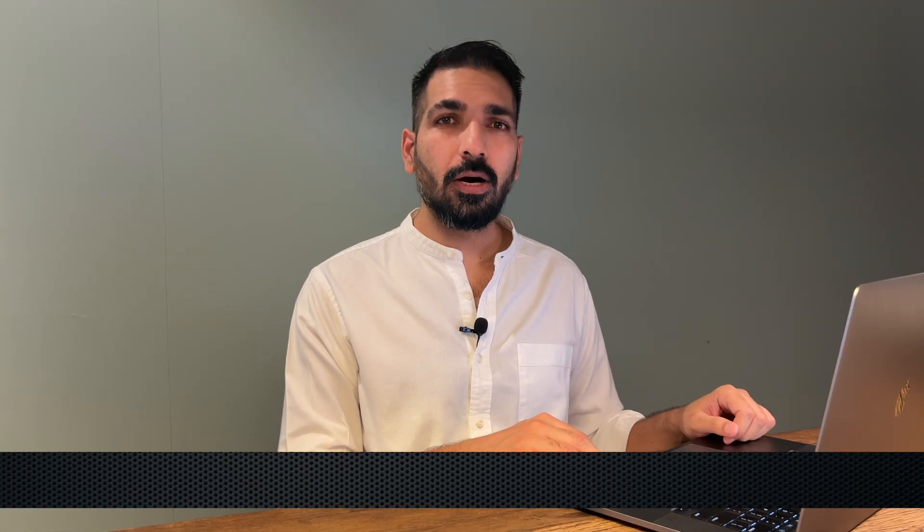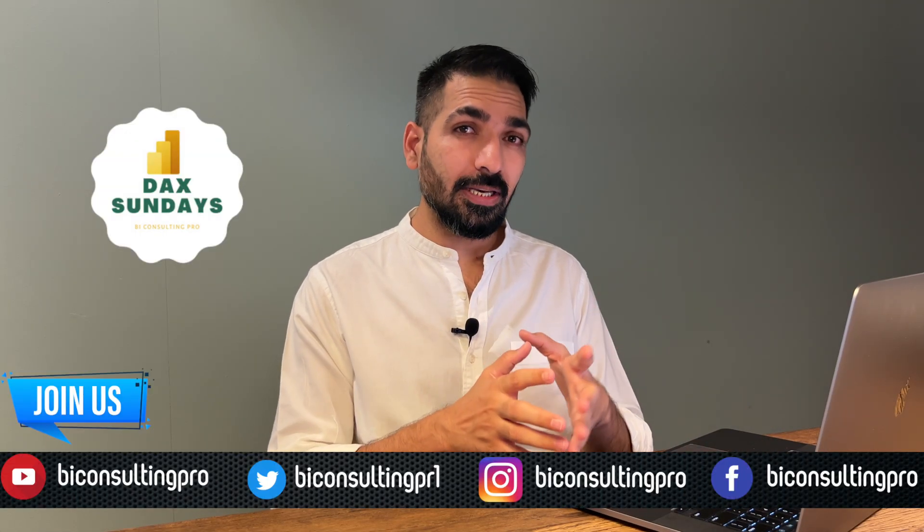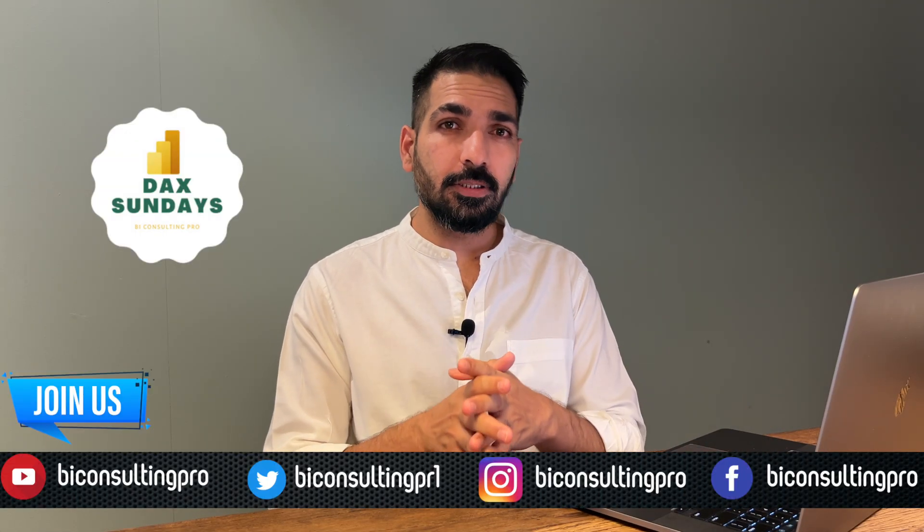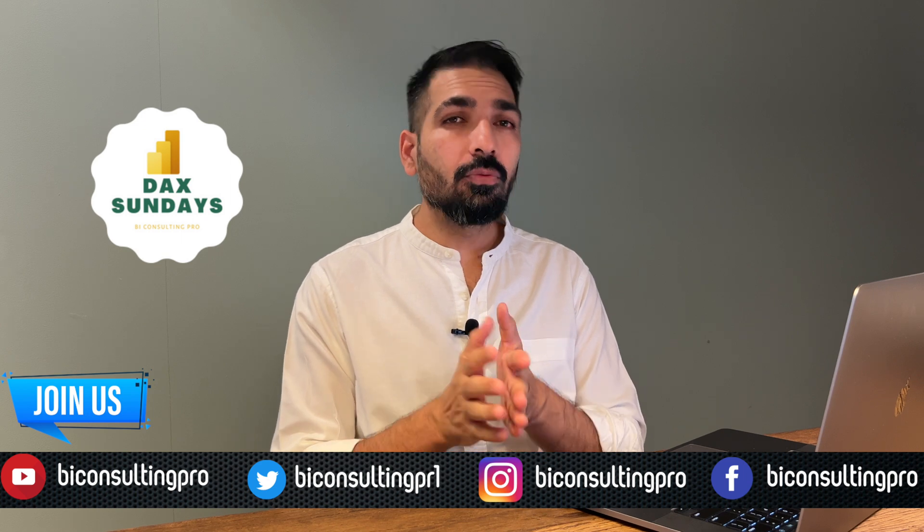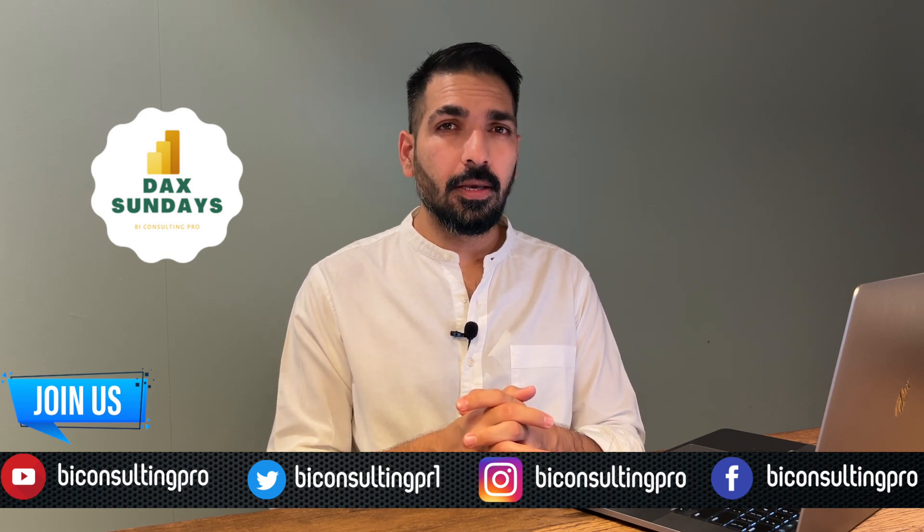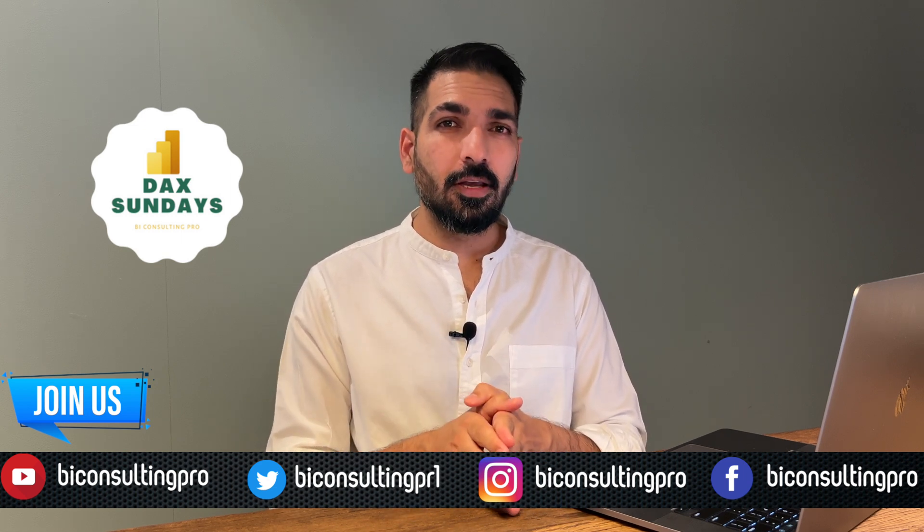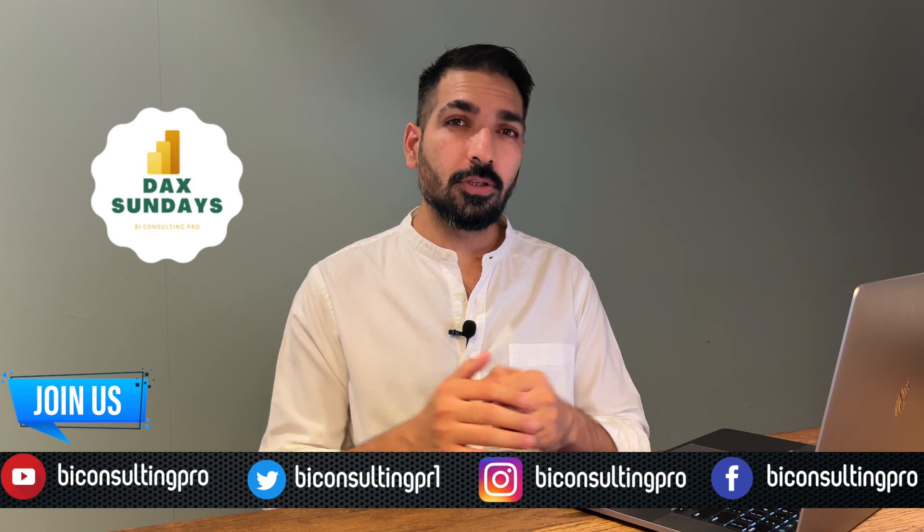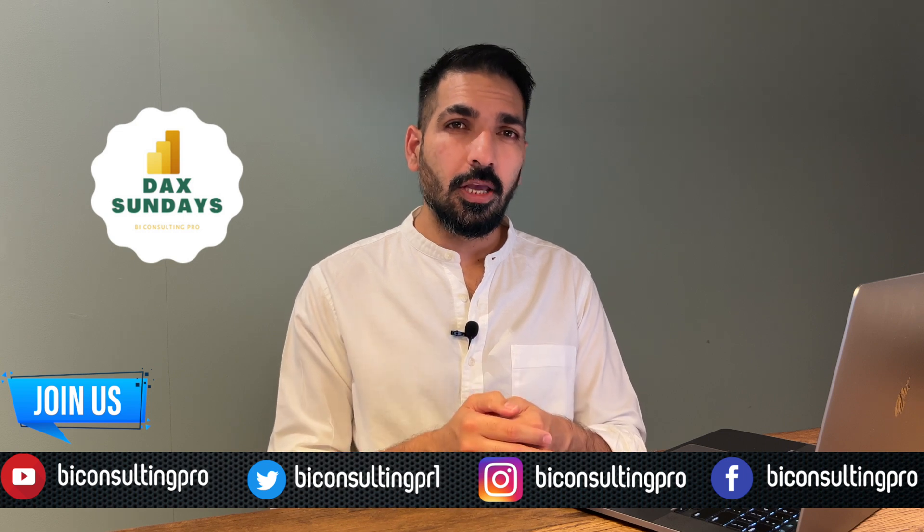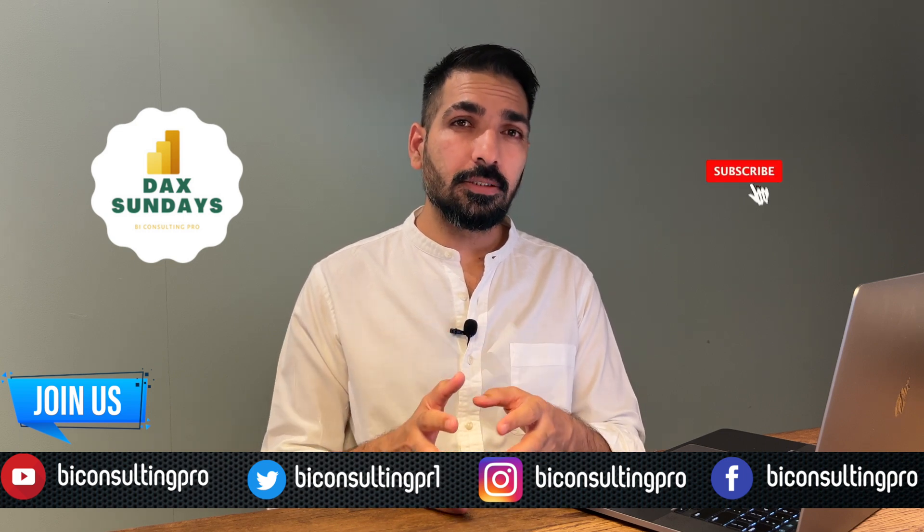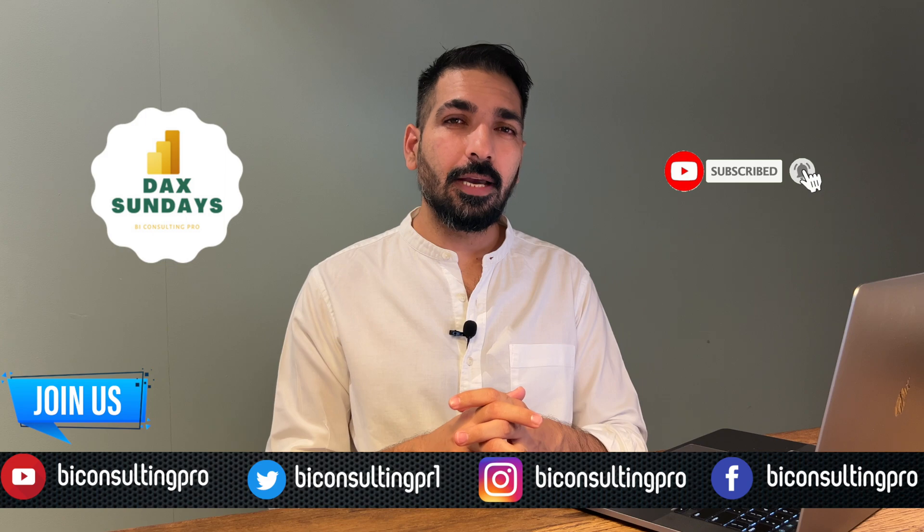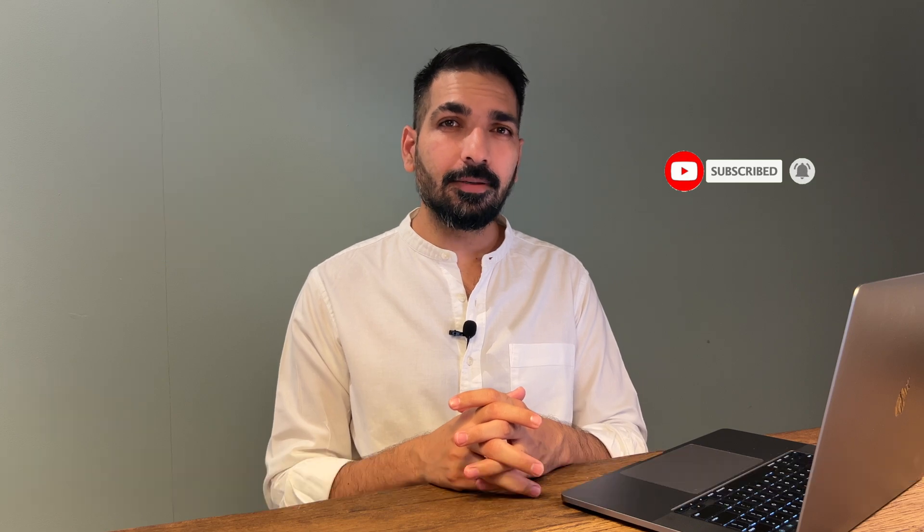I hope now you are very much clear about the two DAX functions that means DISTINCT and VALUES and what is the difference between them. If you have any question and concern please don't forget to let us know. Also for the latest updates please don't forget to subscribe our channel and hit the bell icon.